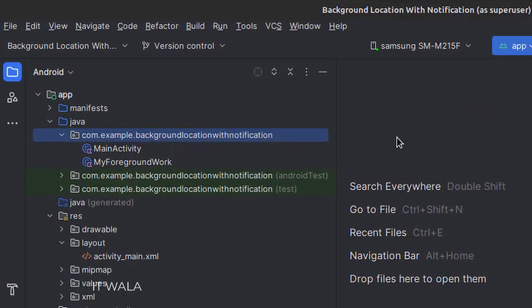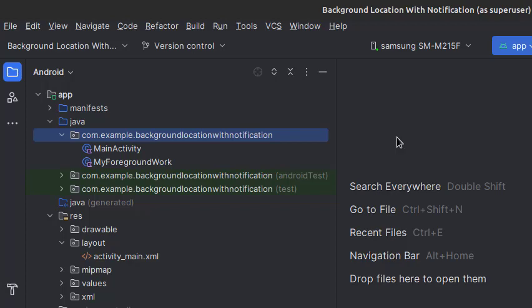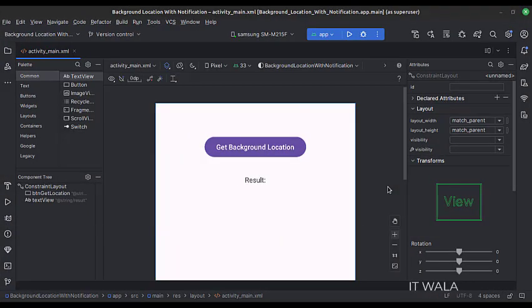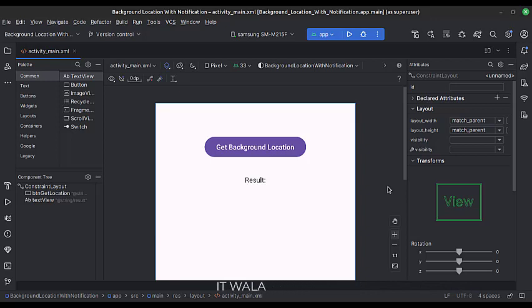Here we have the main activity and a work manager class called MyForegroundWork. In the UI, we have the activity_main.xml file, which is the layout of the main activity. Let's see the UI. Here we have a button called 'Get Location in the Background', and we also have a text view to show the location result.